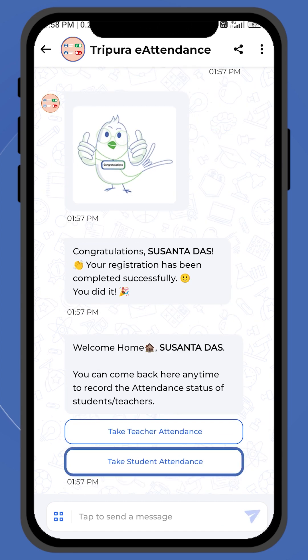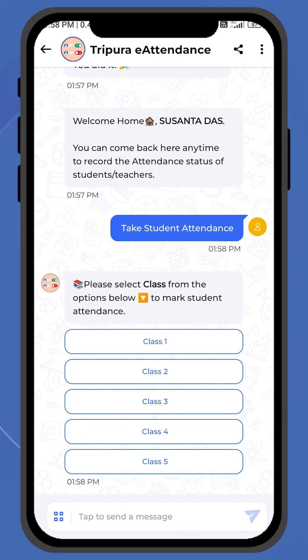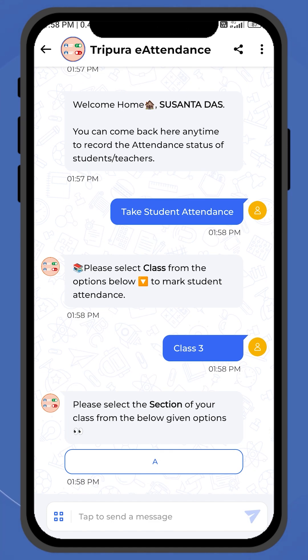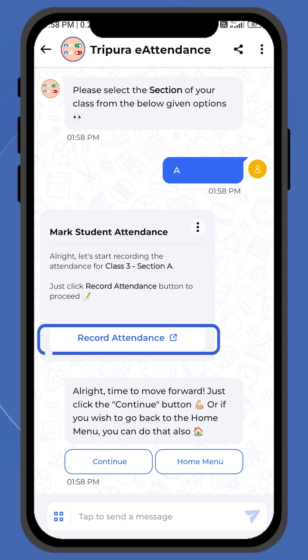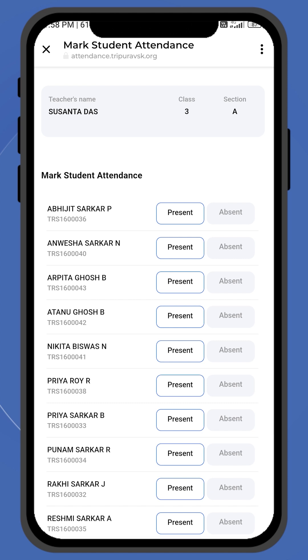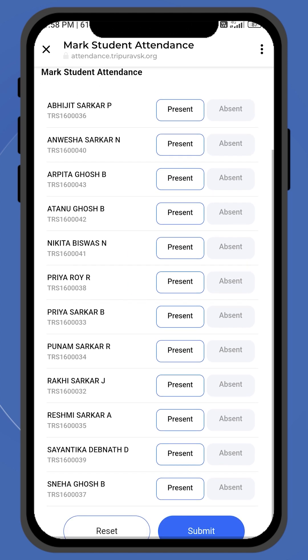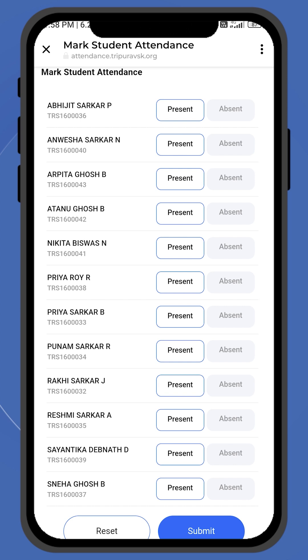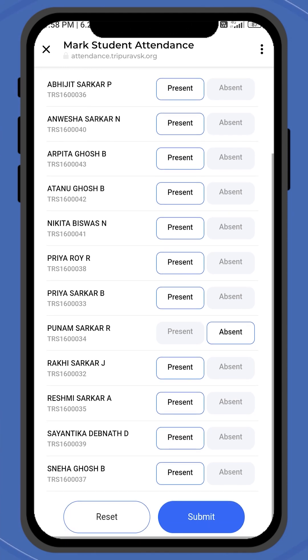Now, the teacher can tap on the Take Student Attendance option to record attendance for students. As soon as the option of Record Attendance pops up, click on Record Attendance. You will be directed to a page with a list of students and options to mark their attendance as present or absent. Please note that by default, to save your time and efficiency, all students are marked present.